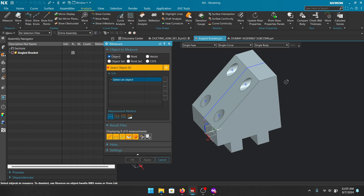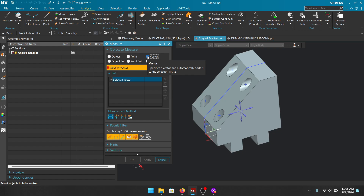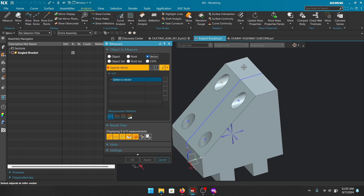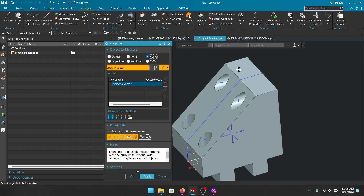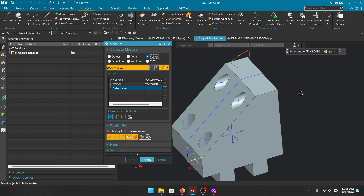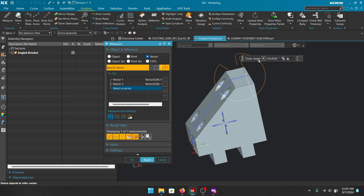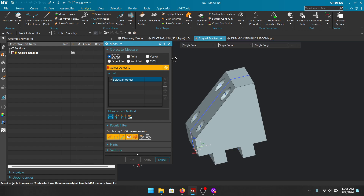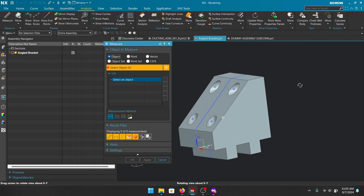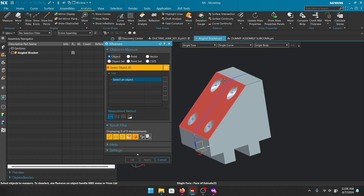Now let's look at Vector. Vector allows you to infer angles based on vectors normal to faces that you pick, and it also lets you establish projected distances. For the angle option — let's say I want the angle between the vector normal to this face and this face. Select that face and then this face, and it gives the angle between those two vectors normal to the face. You can also get the outer angle, supplementary angle, and complementary angle.